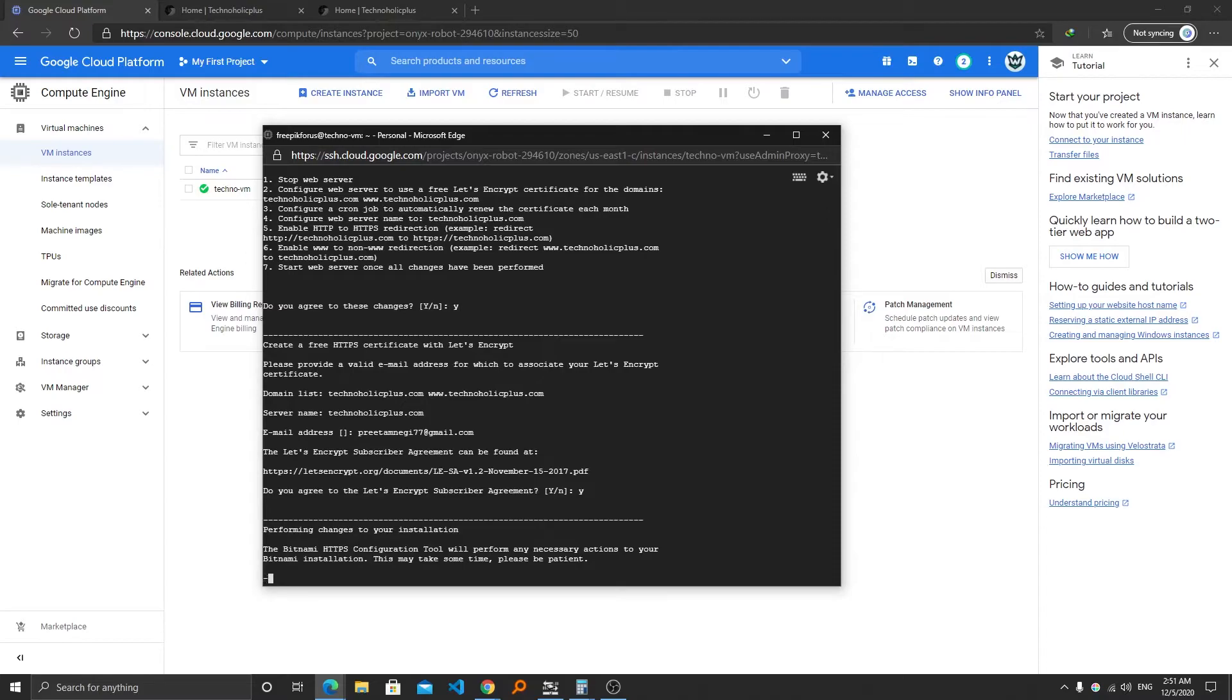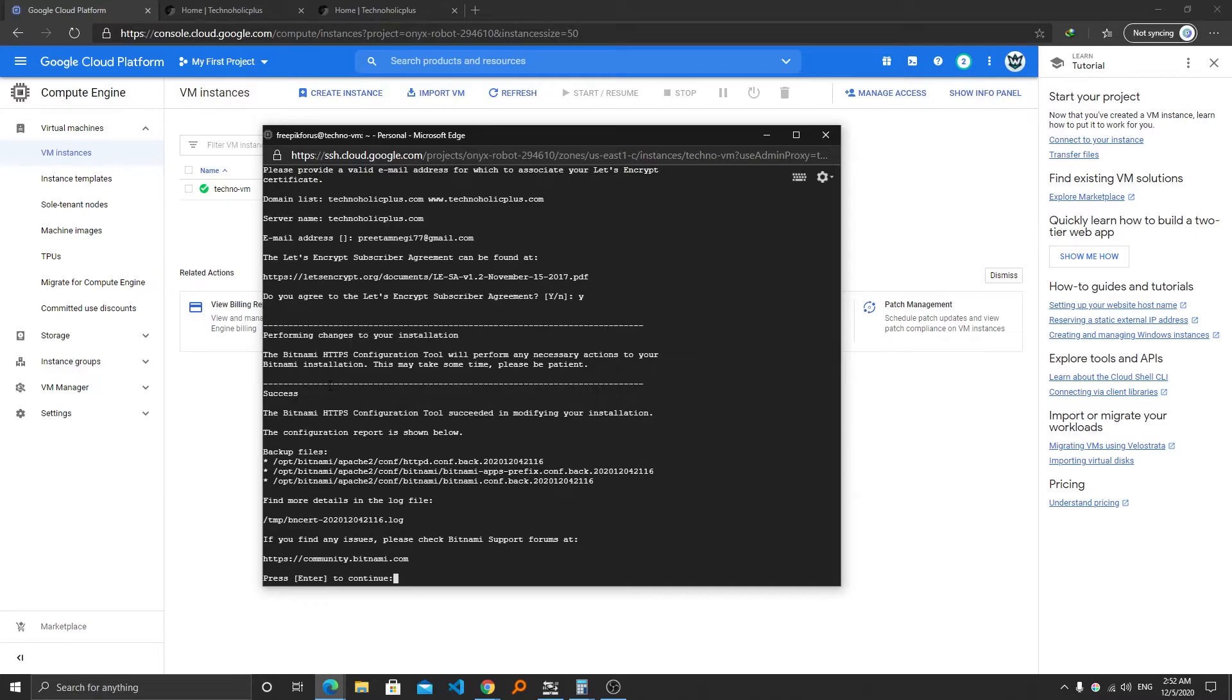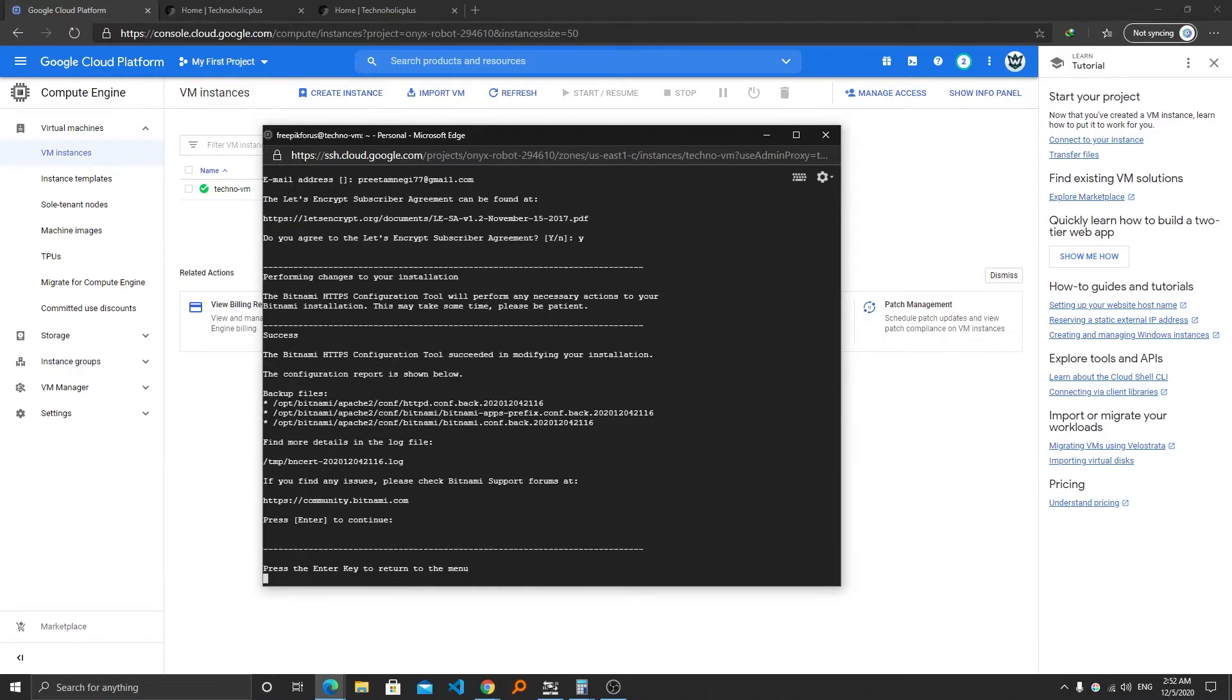And now here we can see the process of installation has begun. After everything got complete, you can see the success is written here, which means that every setting is now being completed. Now we require to press enter to continue, and then again we require to press enter to go back to the main menu.